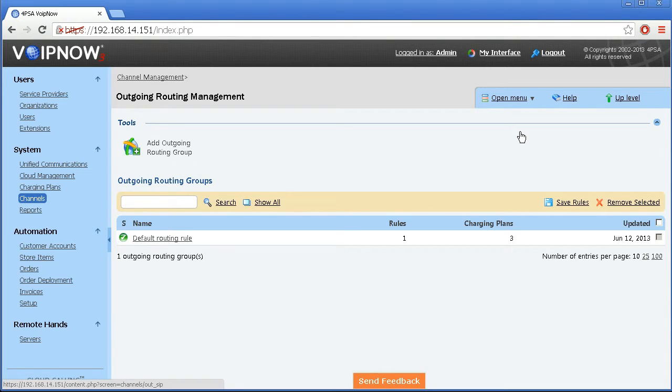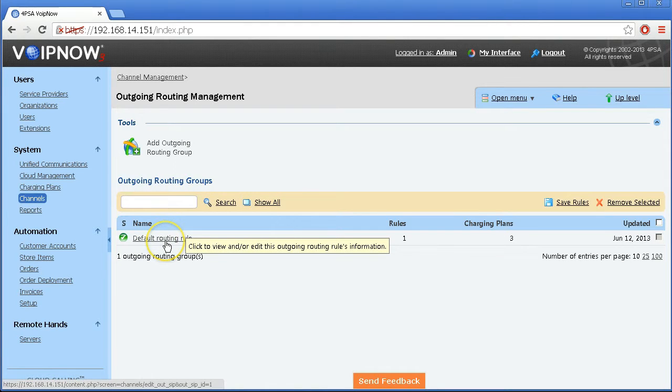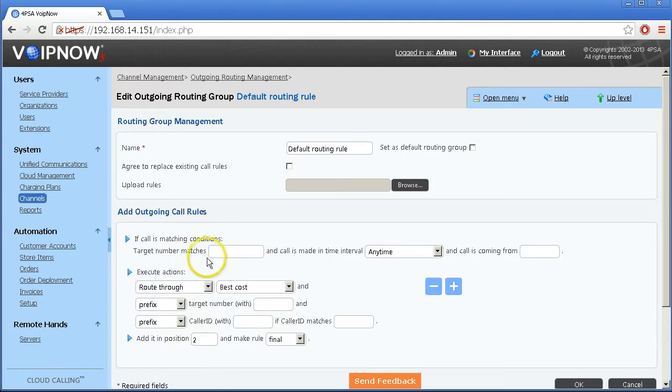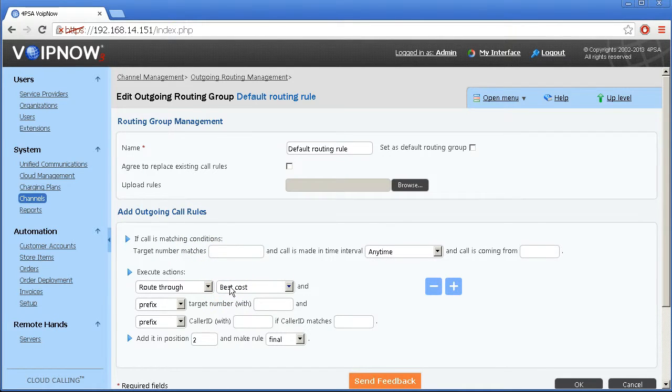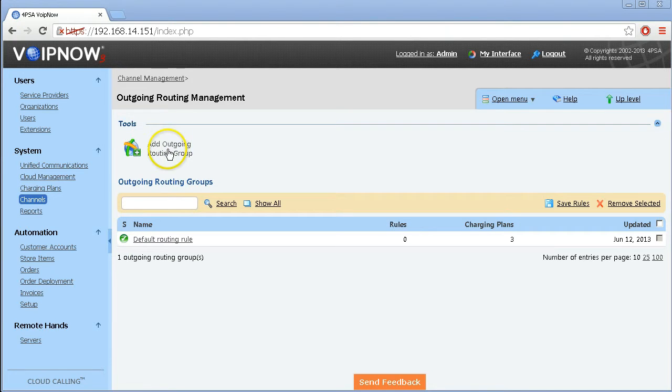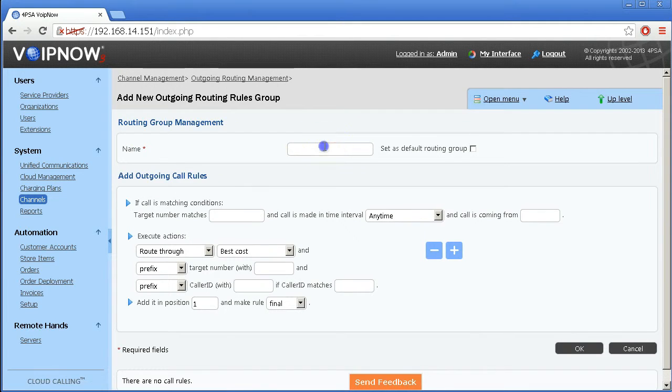Using routing rules you can also have calls routed through the channel providing the lowest cost by using the best cost algorithm. To start, add a rule group and give it a name. Then you can add routing rules.